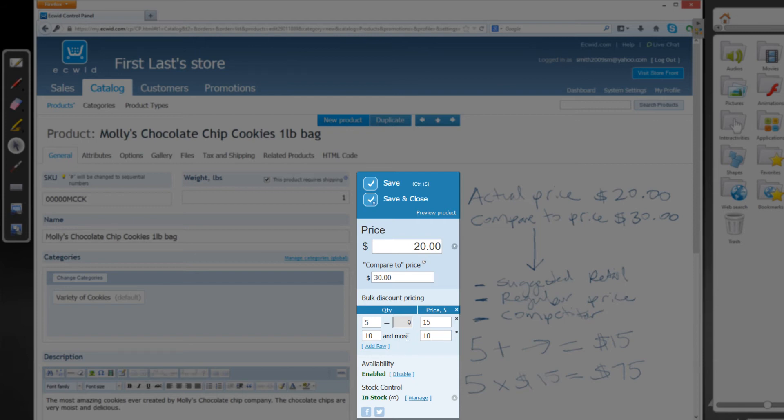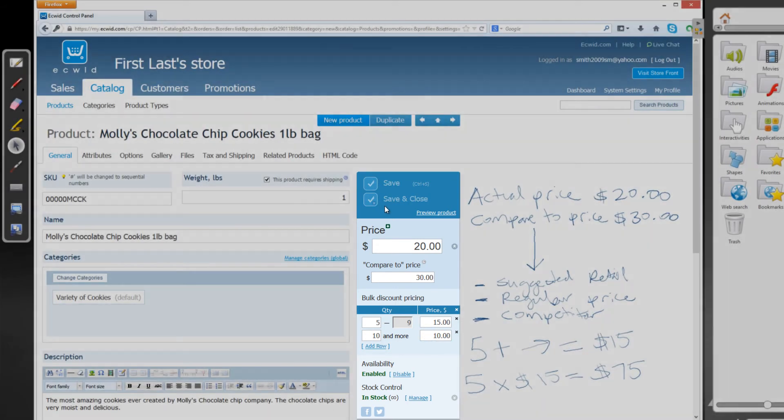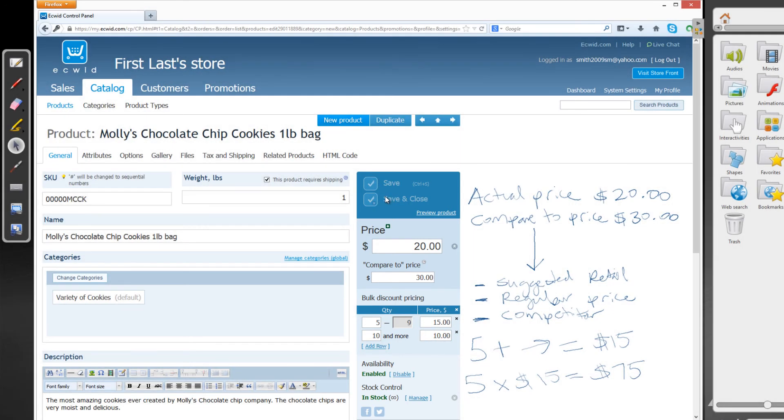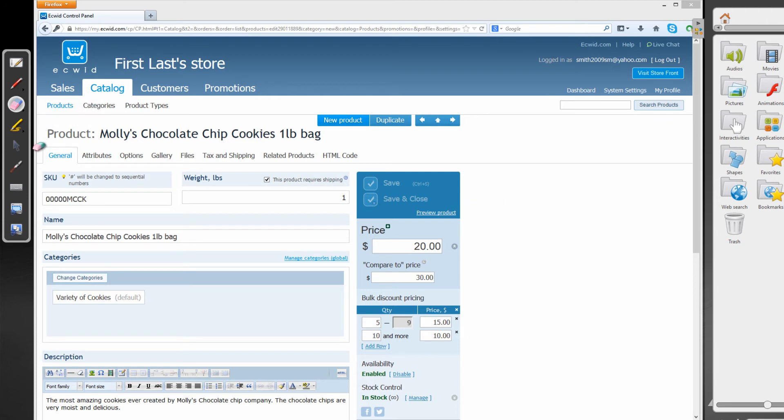So once you add however many rows you want or whatever different quantity breaks you want for the different pricing, you would go ahead and hit save. And if you click save, it's going to save those changes. But before we move forward, I'm going to go ahead and erase the information that I wrote on screen here. And then go back to my selection tool and continue the tutorial.